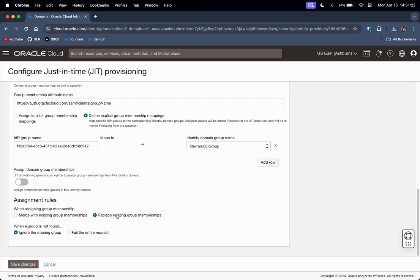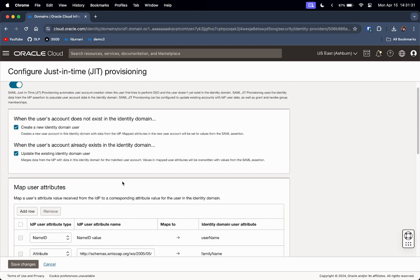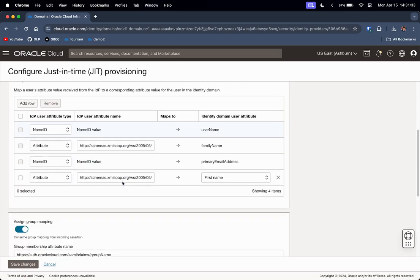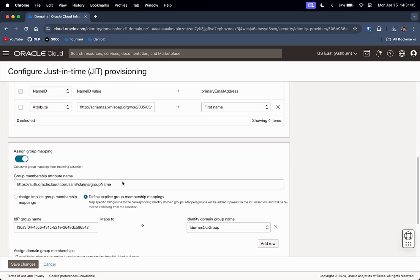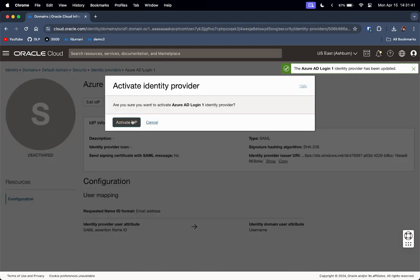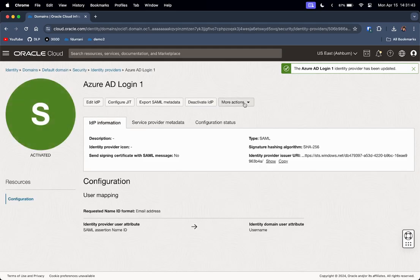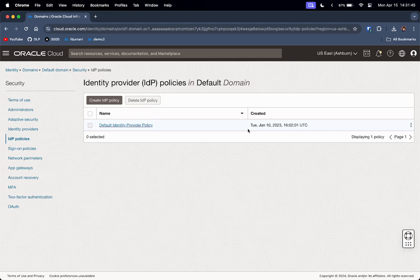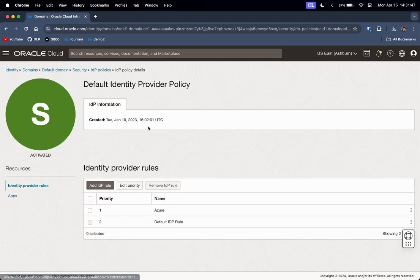I will keep the assignment rules as Replace Existing Group Memberships and Ignore the Missing Group if a group is not found. Let us scroll through once more to verify everything is correct, then click Save Changes. Once that is done, let me activate the IdP and add it to the IdP policy so that the SSO login option is added to the login options. As you can see, Azure is now added.